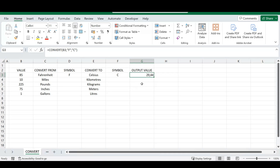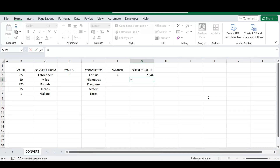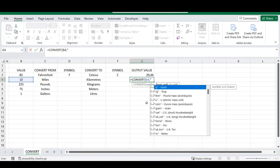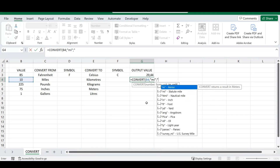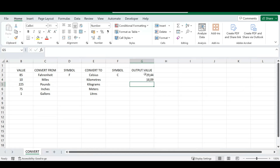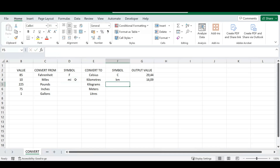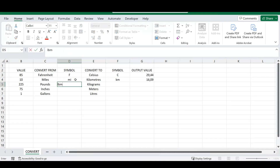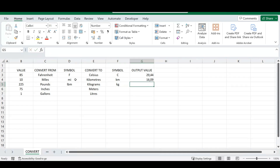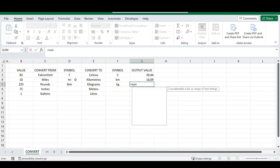Let's do miles to kilometers. Again, type the equal sign and CONVERT, select your input number, use 'mi' for miles and 'km' for kilometers. You can see the result immediately. Just to be clear on the symbols you need to use — when you type CONVERT and select your number, after the comma you'll see an automatic pop-up with a large index of available conversions.